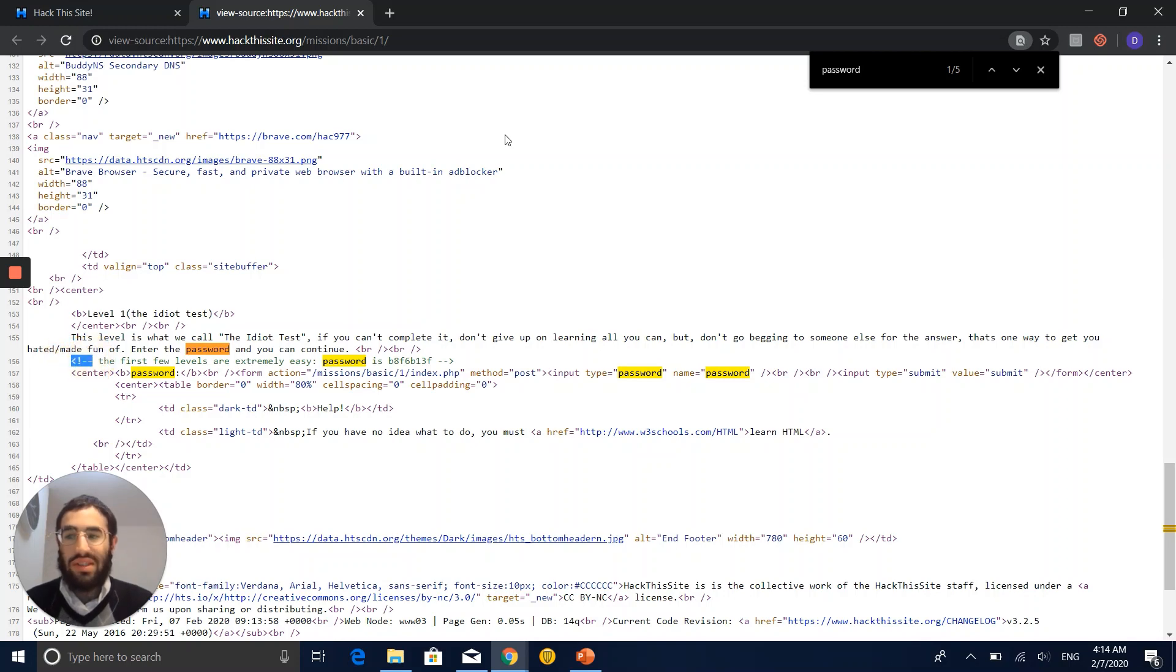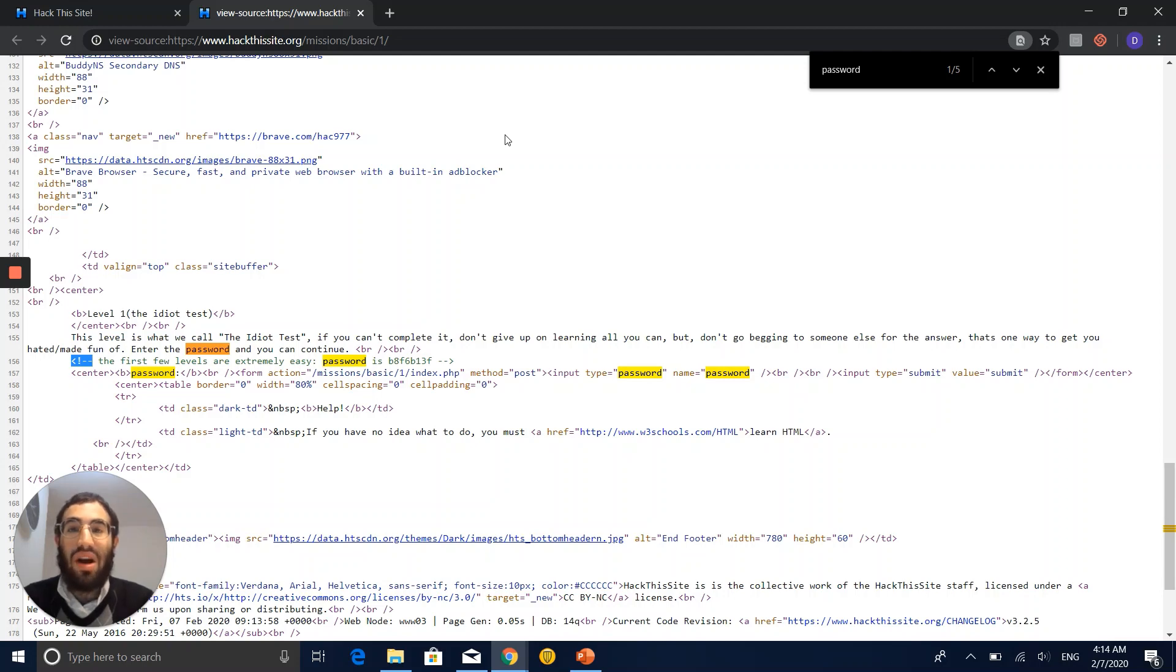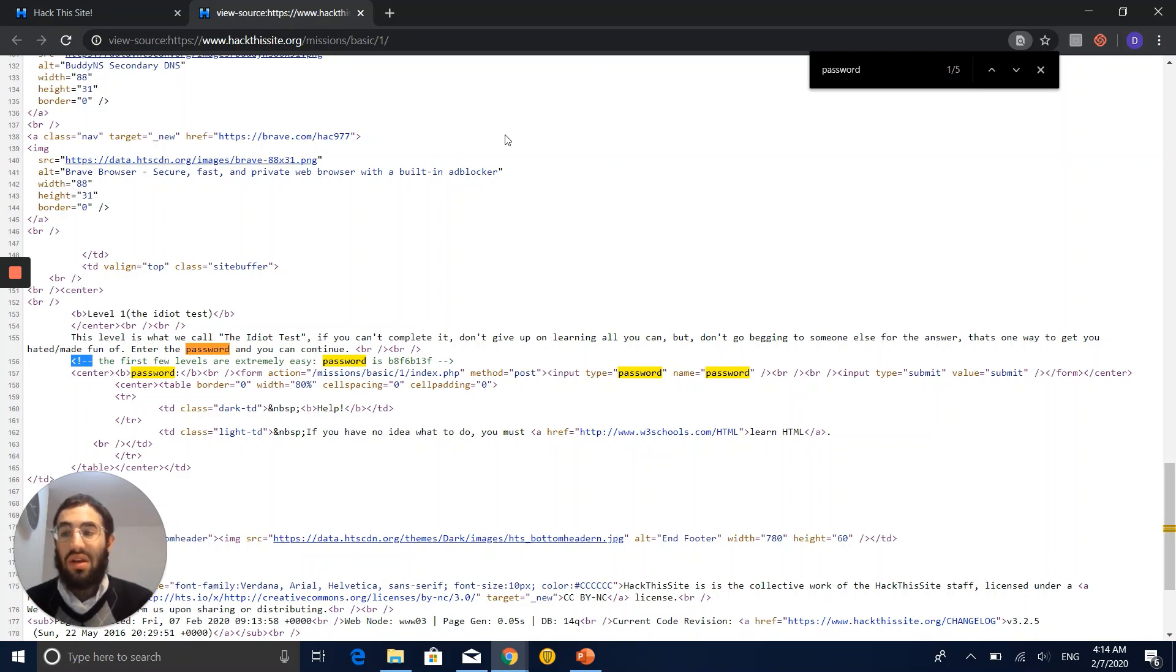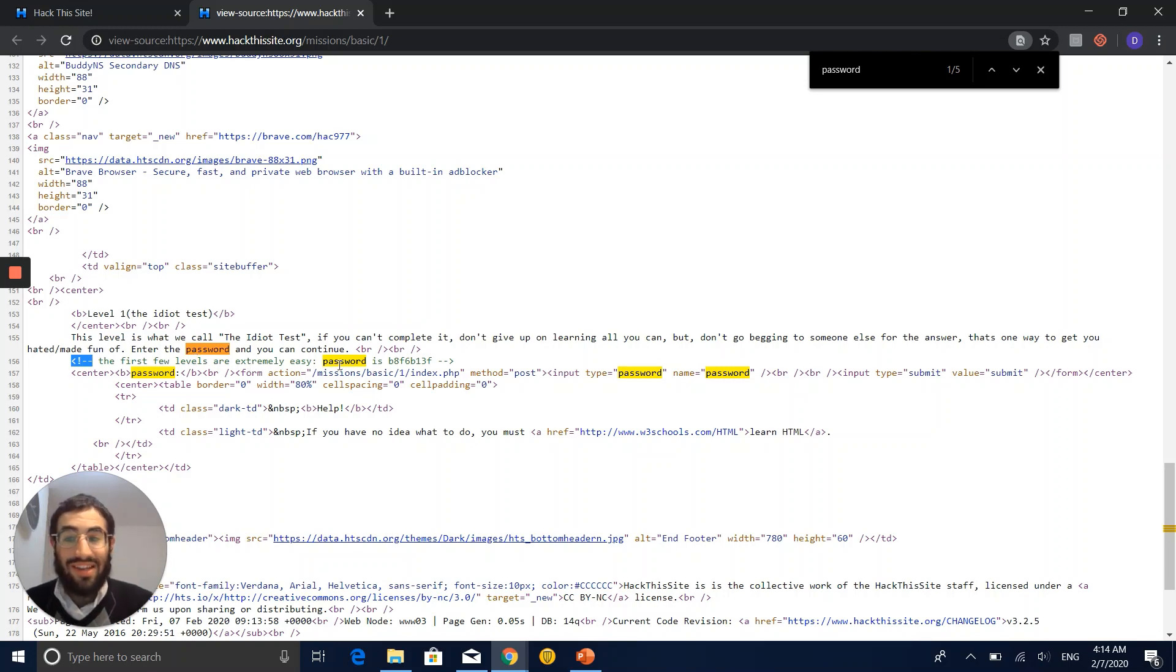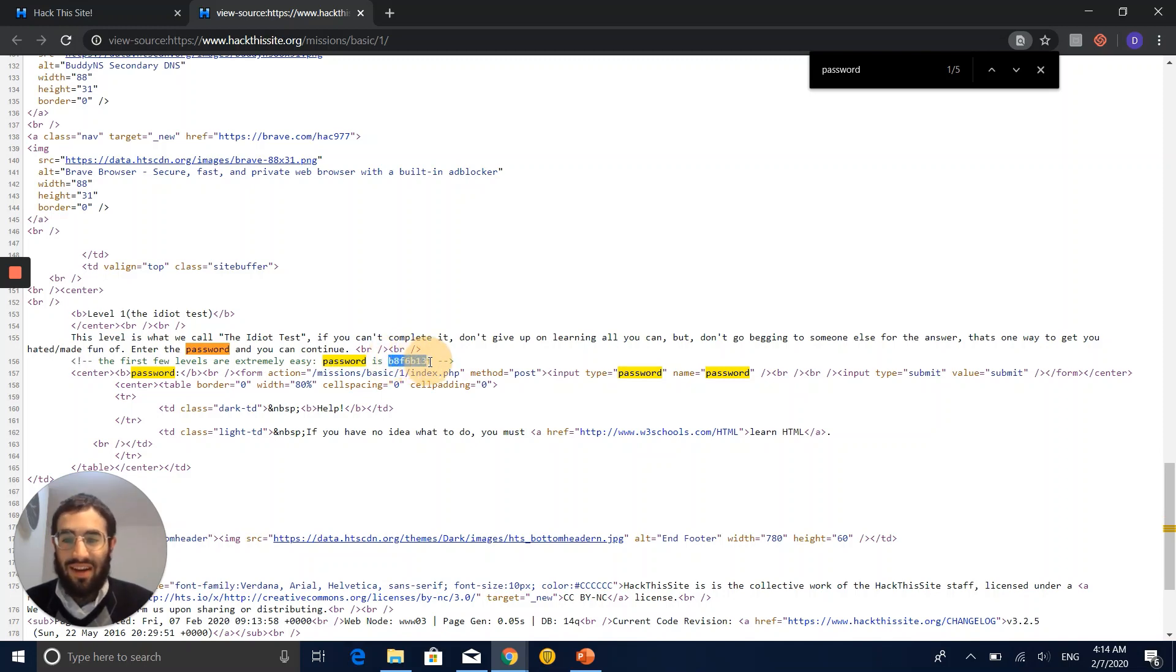I want to show you something. When you see this sign in HTML, that means it's a comment. That means it's not a part of HTML source code and it's not going to do nothing. It's just a comment. Let's see what it says. Our first few levels are extremely easy. That's where it is. And here we have the password.